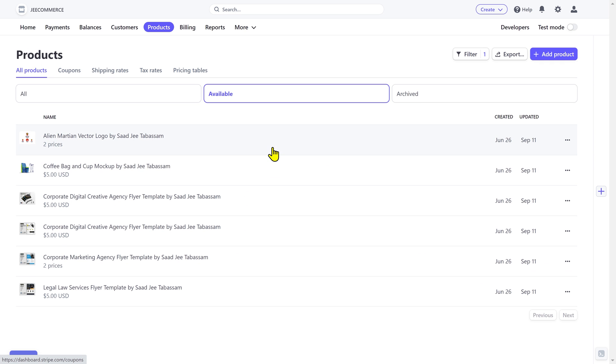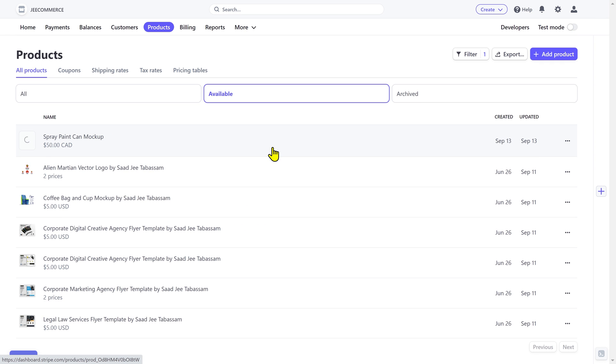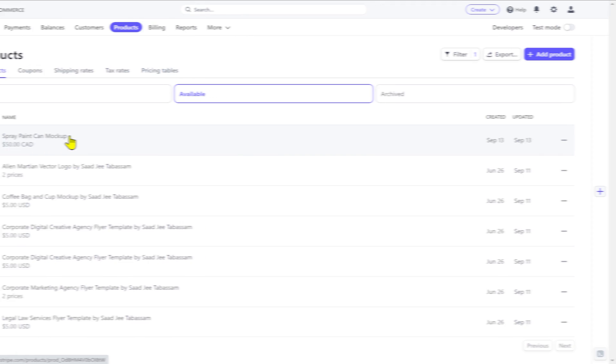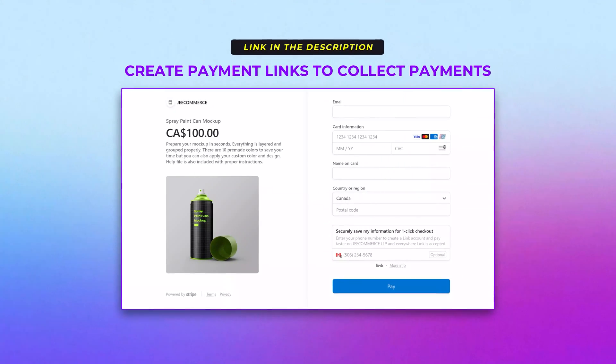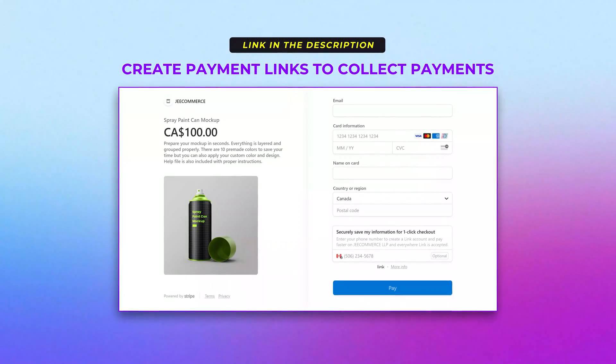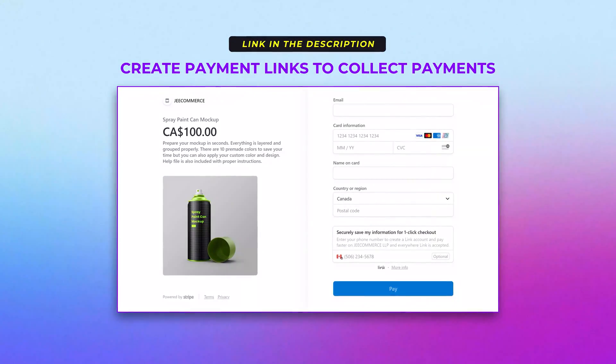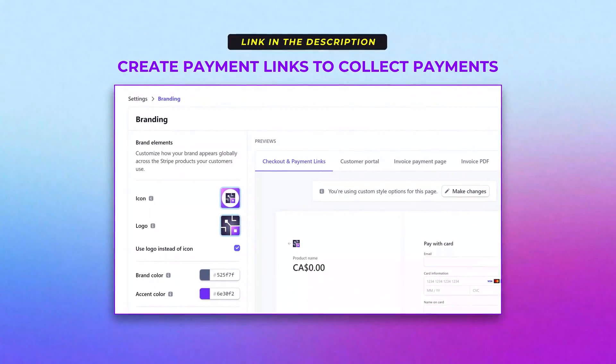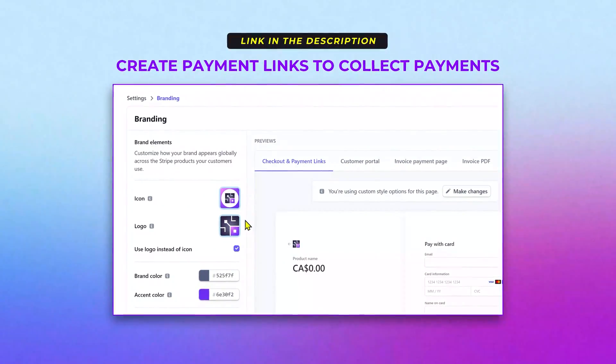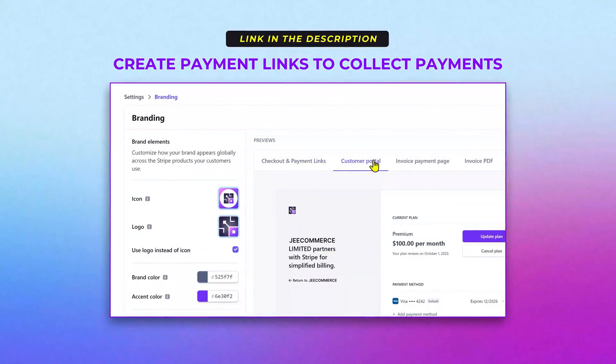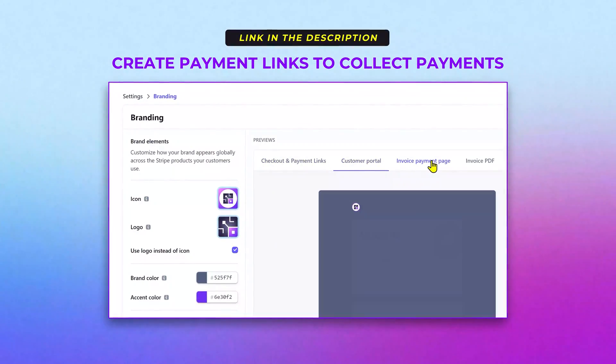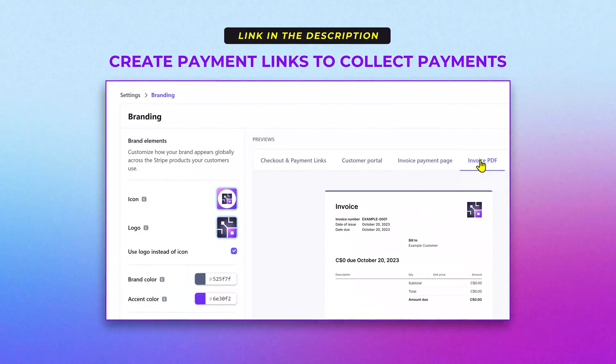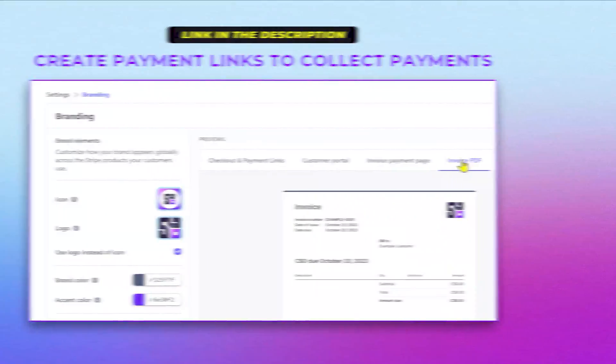Now you can create a payment link for any of the added products that will take customers to a payment page where they can purchase your product or service. In the next video, I'll show you the complete process of creating a payment link to collect online payments, and how you can customize the payment page by adding your logo, your brand colors, and also collect additional information from customers by adding custom fields.